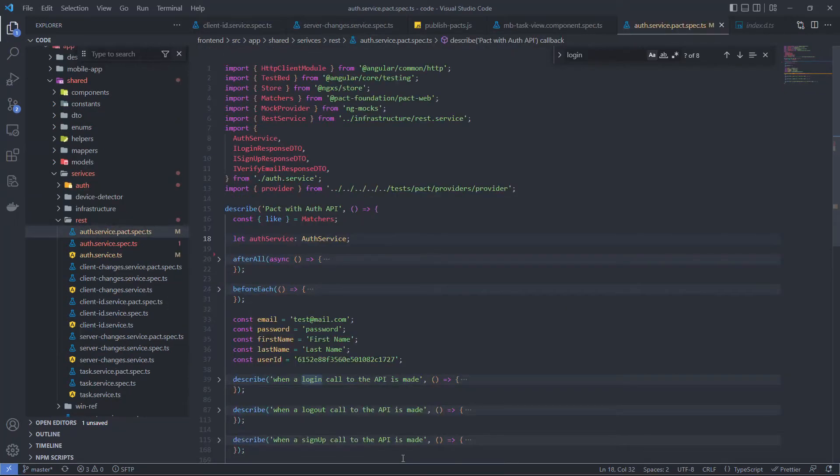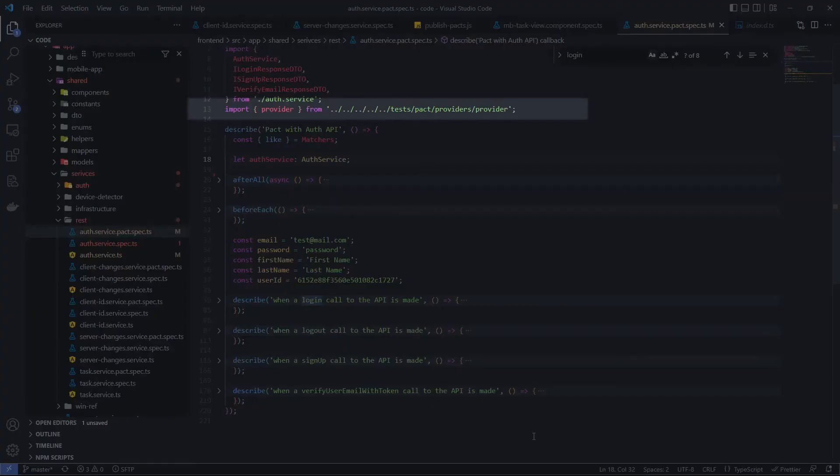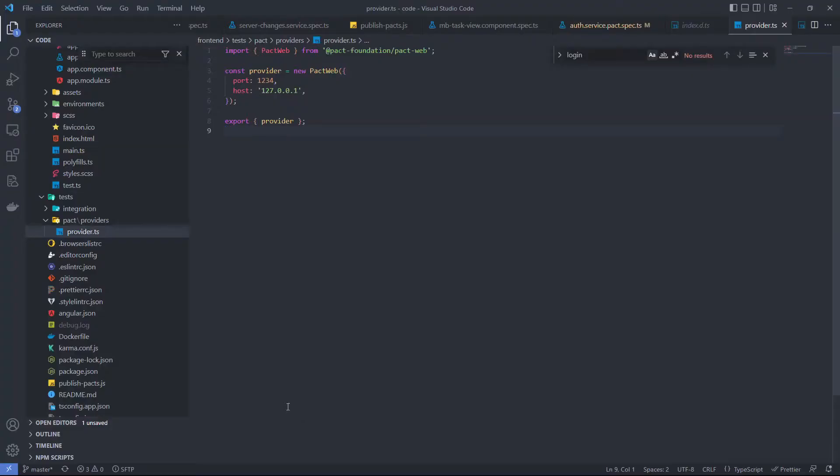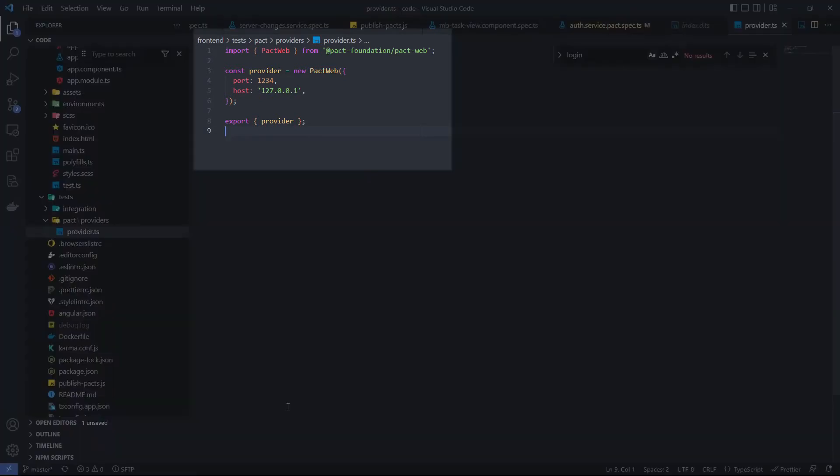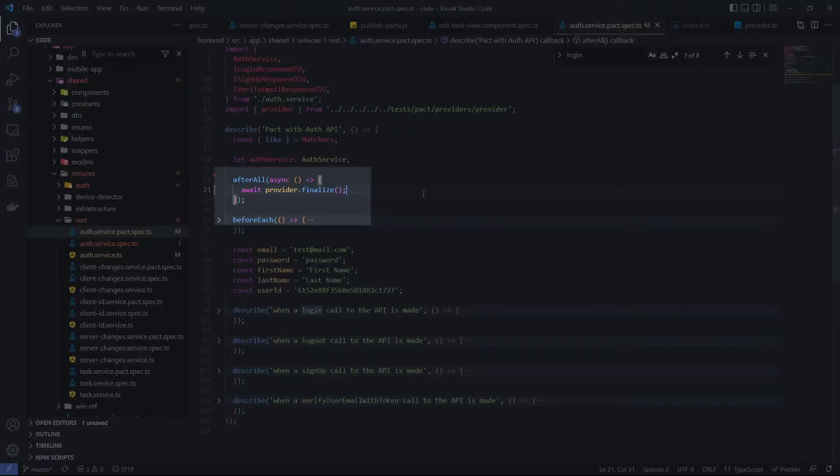The PACT test suites have the same structure as regular Jasmine test suites. We see the parent describe function PACT with auth-API, child describe functions, one for each method of auth-service. To bring PACT functionality into the test suite we need to import a provider. Provider initialization is straightforward and gives us the main idea that the provider will play the role of a mock server to handle interactions. The second purpose of the provider is generating a contract after the test is completed. This happens during the finalize call in the after all function.